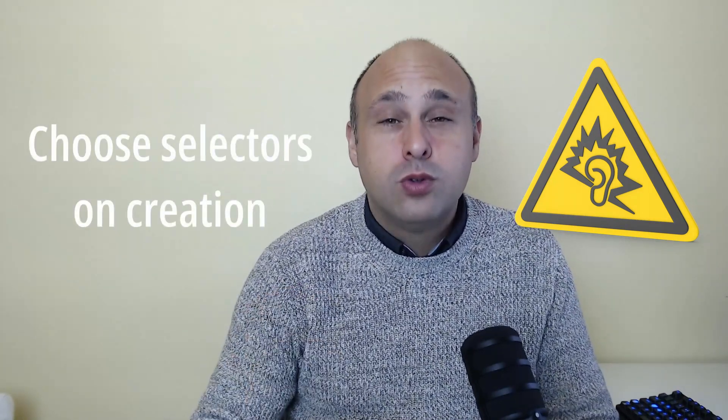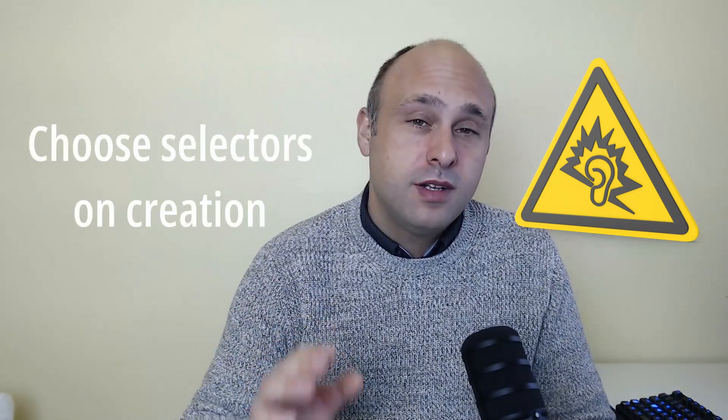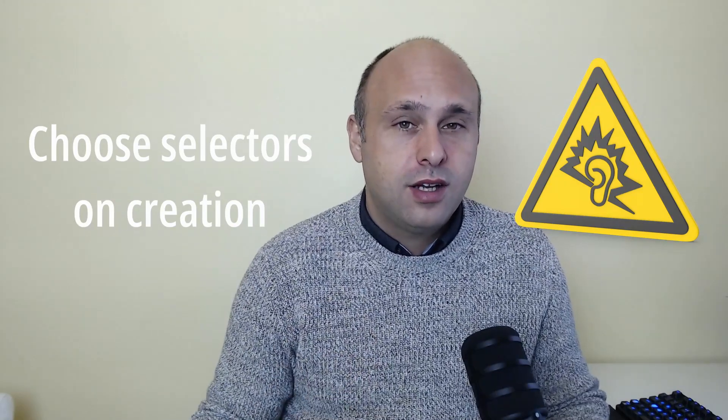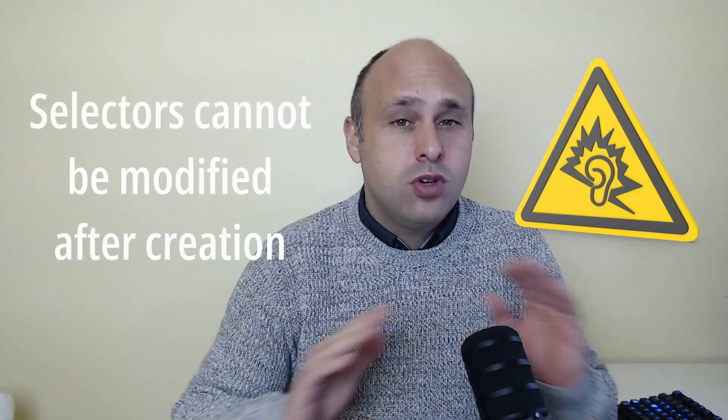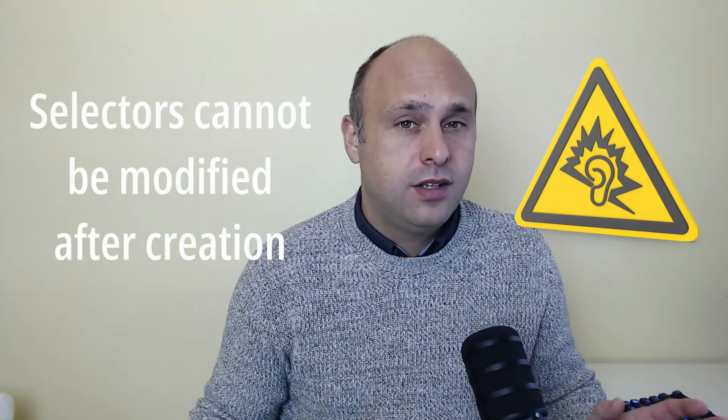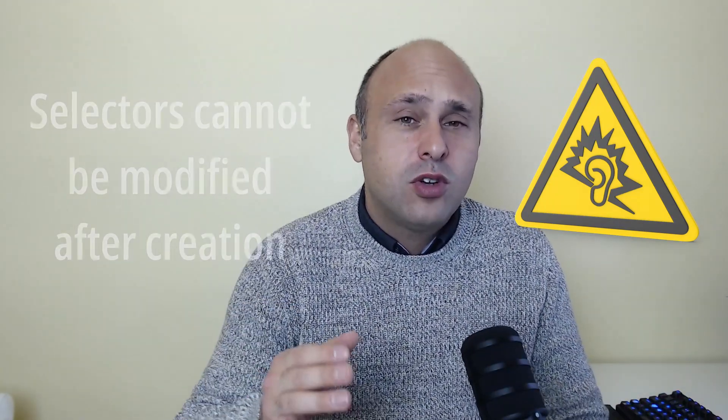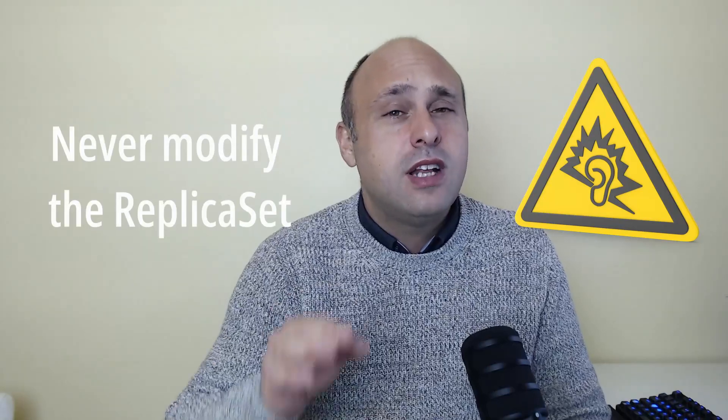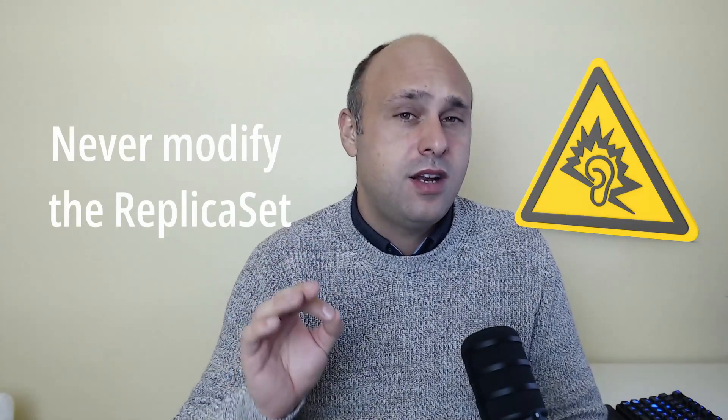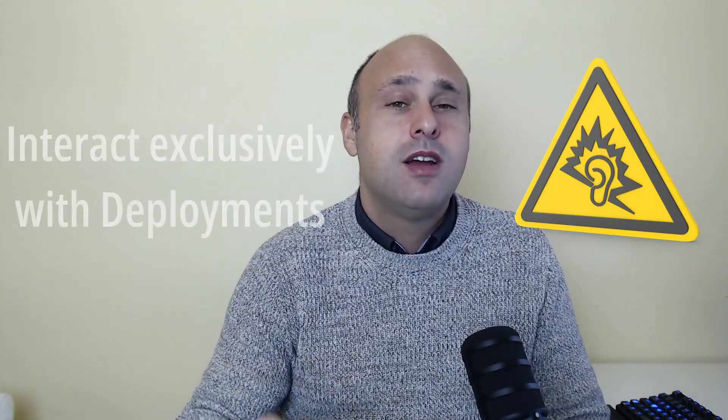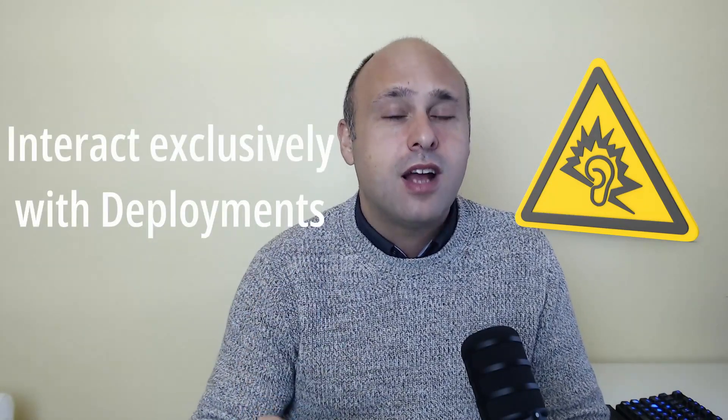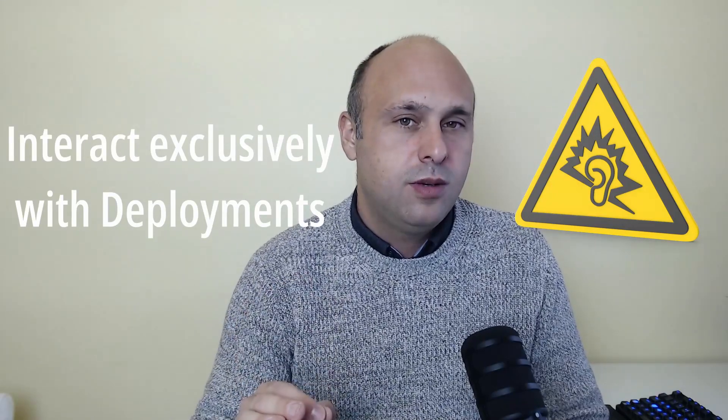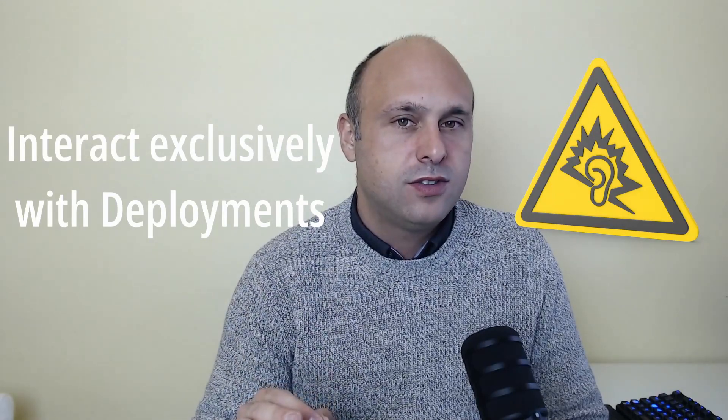It is very important that you choose the deployment selector on creation. Once you create a deployment, you cannot modify the selector anymore. It is also important that you never modify the replica sets, but you interact exclusively with the deployment resource and let Kubernetes do the rest.